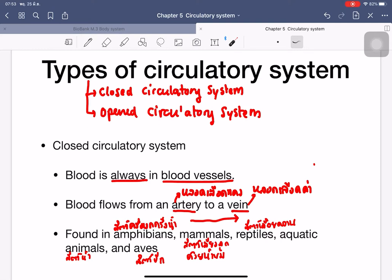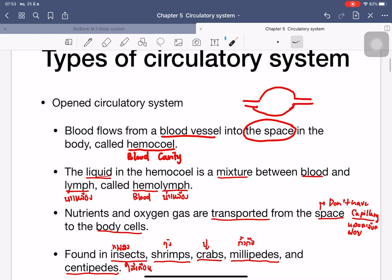There are two types of circulatory systems. The first is the closed circulatory system, where blood always flows inside the blood vessels, flowing from the arteries through the capillaries to the veins. This occurs in amphibians, mammals, reptiles, aquatic animals like fish, and birds.